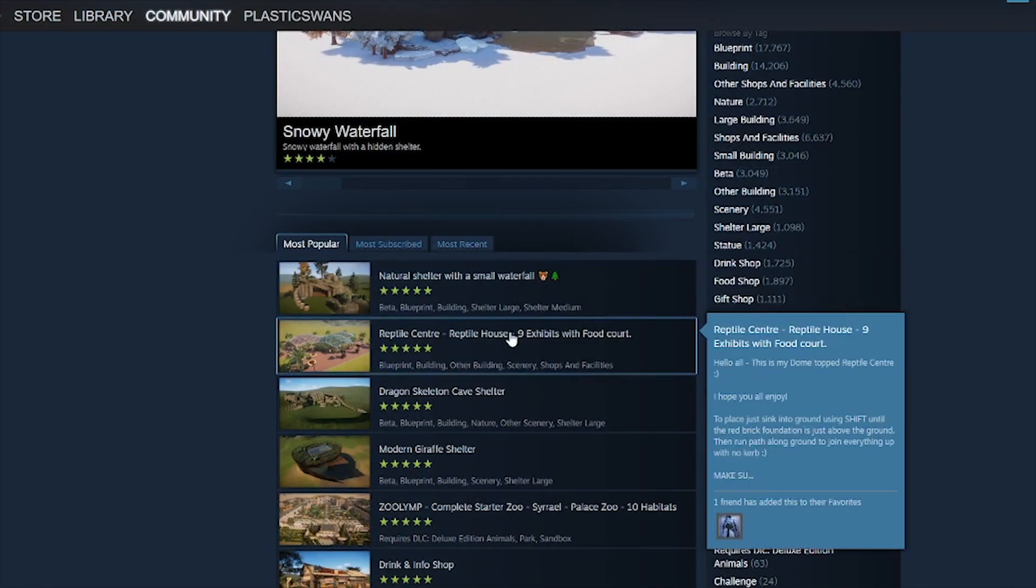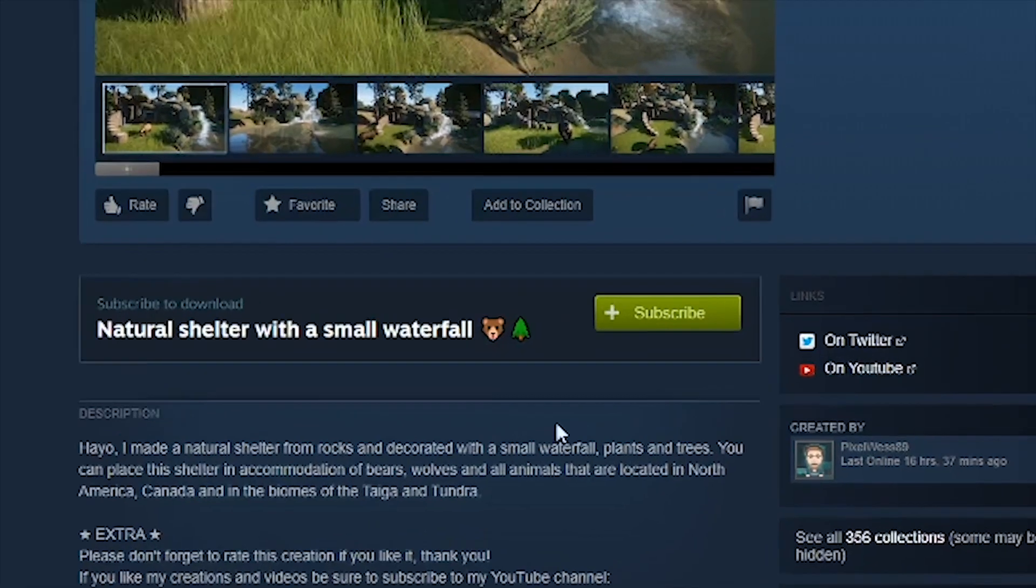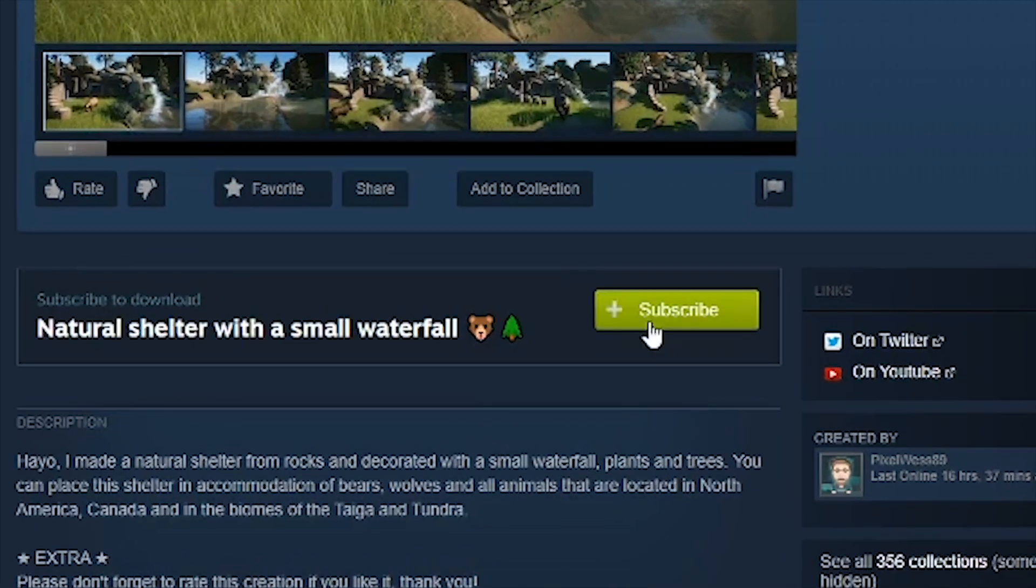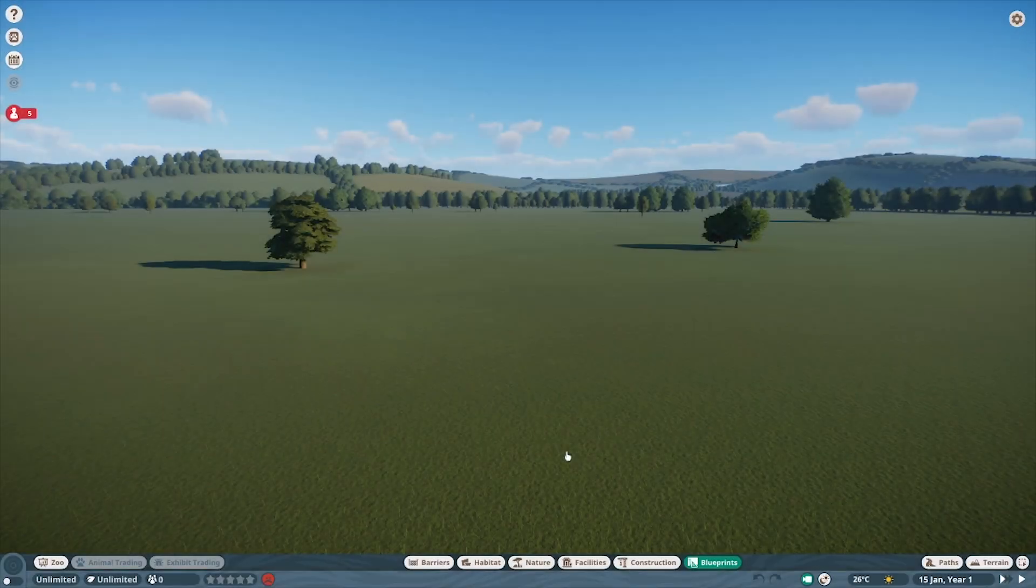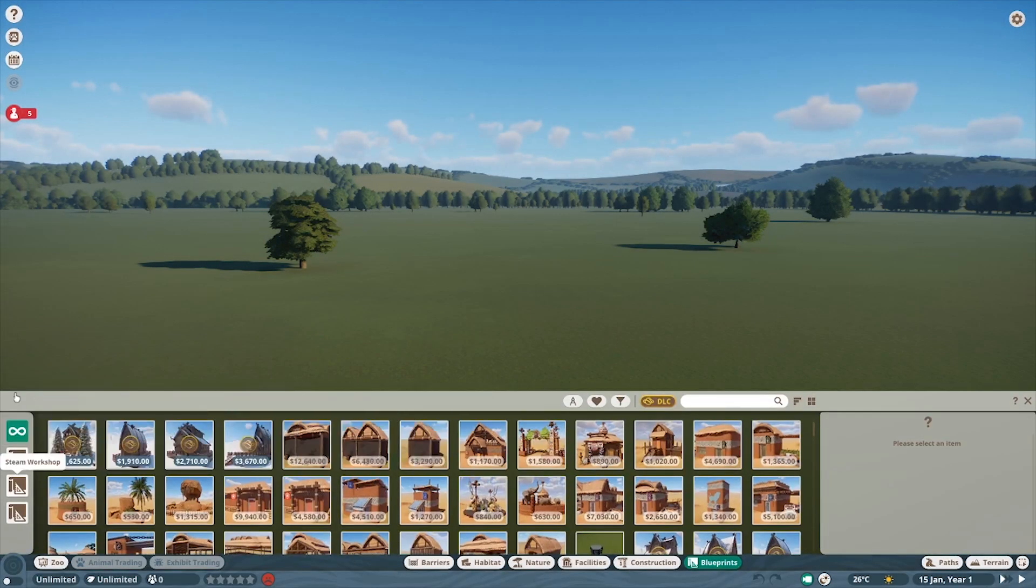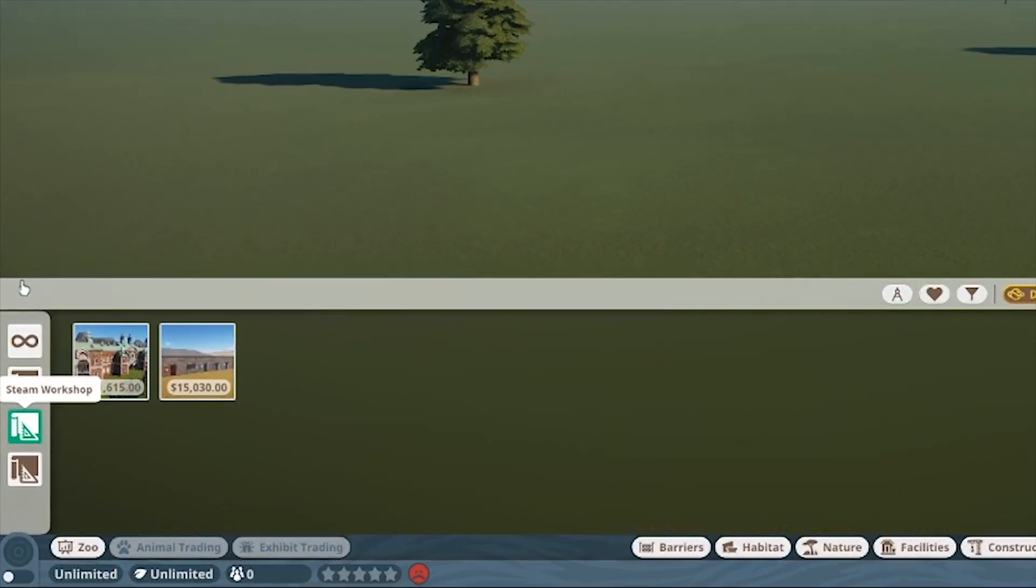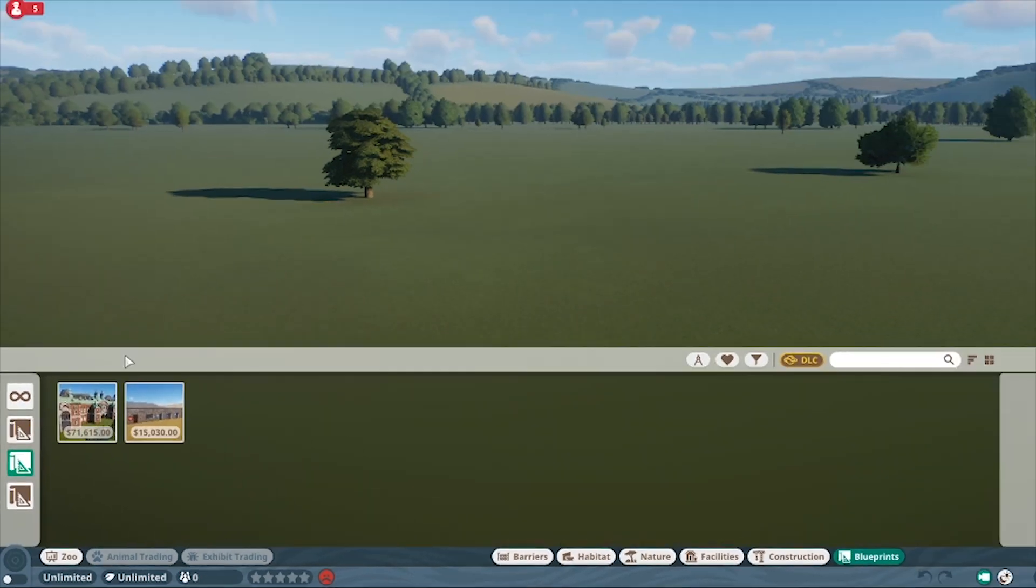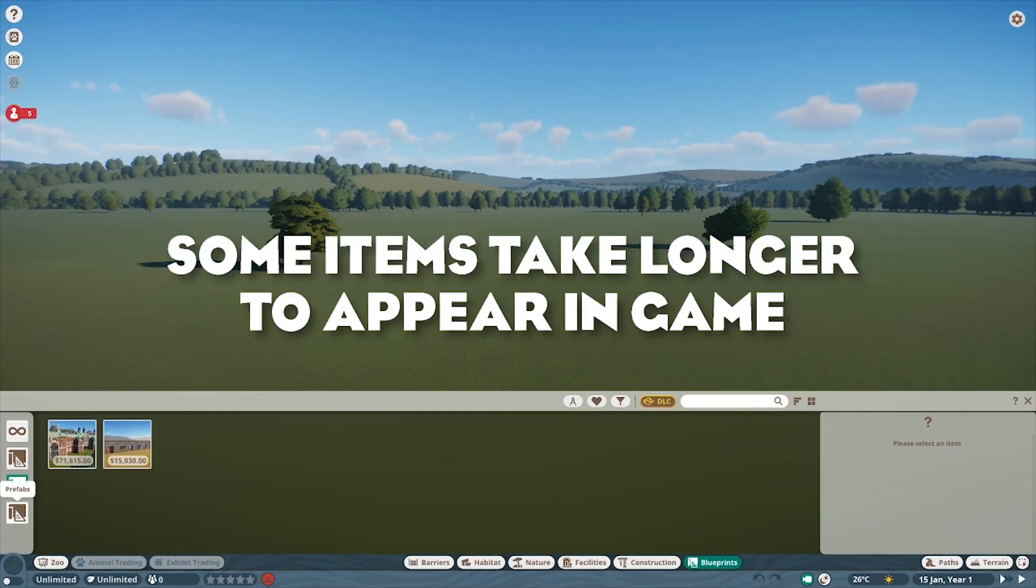Anything you like, click on it, hit the Subscribe button, and that'll import the build into your game. Once in-game, click on the Blueprints tab and Steam Workshop downloads will show here. Some items will need you to relaunch the game to work; others might take a while to show up.